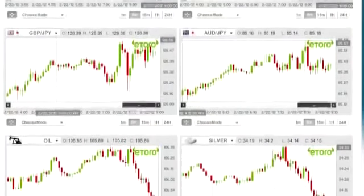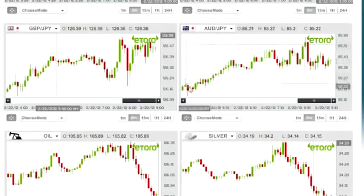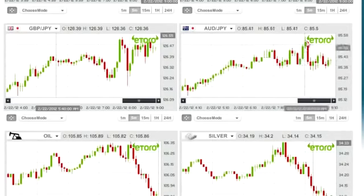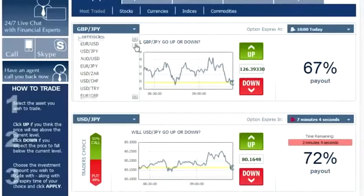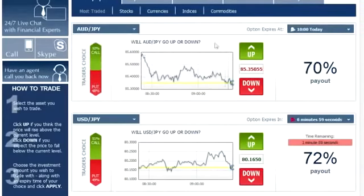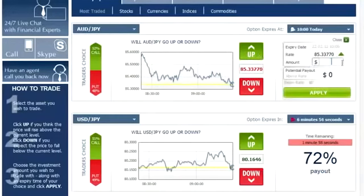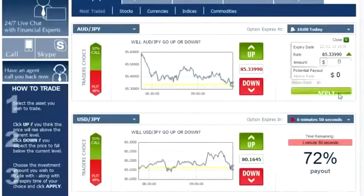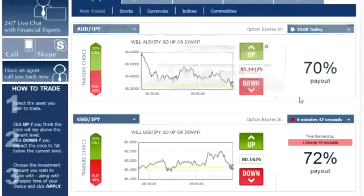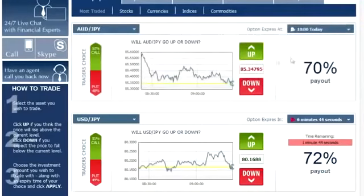We continue to the Australian Dollar versus the Japanese Yen, which also has a beautiful upward trend line going from this point all the way up here. According to the system, we treat it just like any other upward trend line. We go back to the platform, choose the Australian Dollar versus the Japanese Yen, click up since it's going up, enter $100, apply, and approve our option. We wait for the trade confirmation, exit, and go back to the graphs.